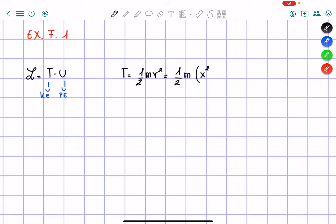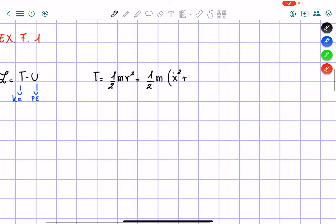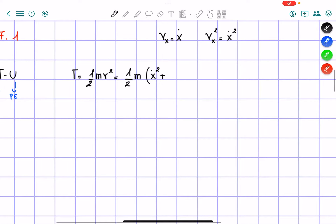So we have x-dot squared, because remember the velocity in the x-direction is equal to x-dot, so velocity-x squared is equal to x-dot squared. And then we add y-dot squared plus z-dot squared.